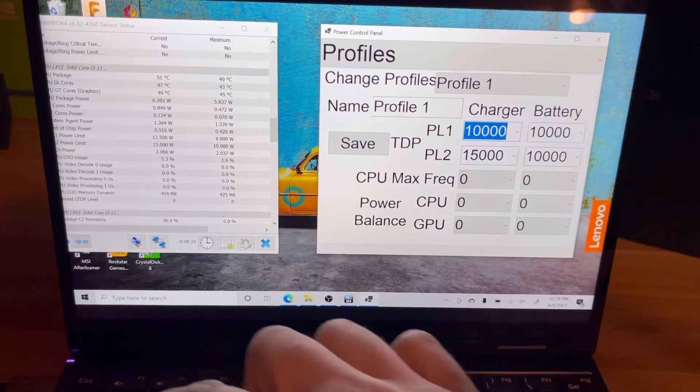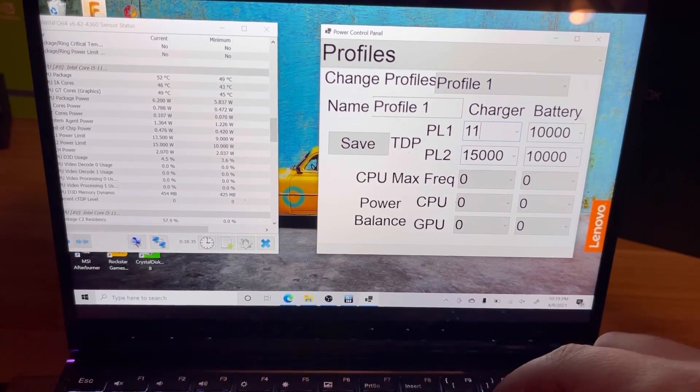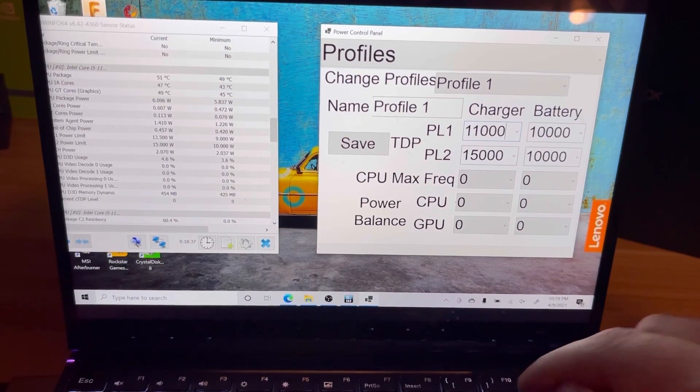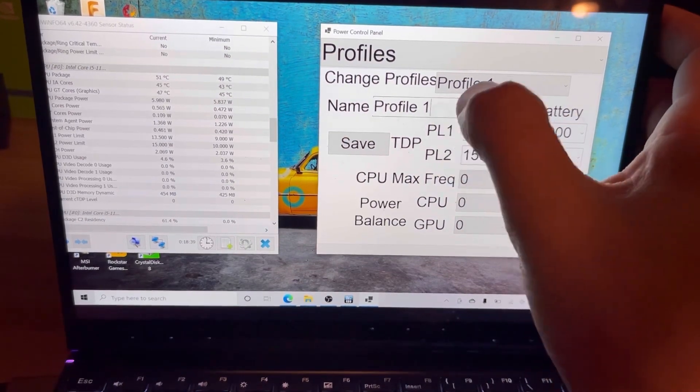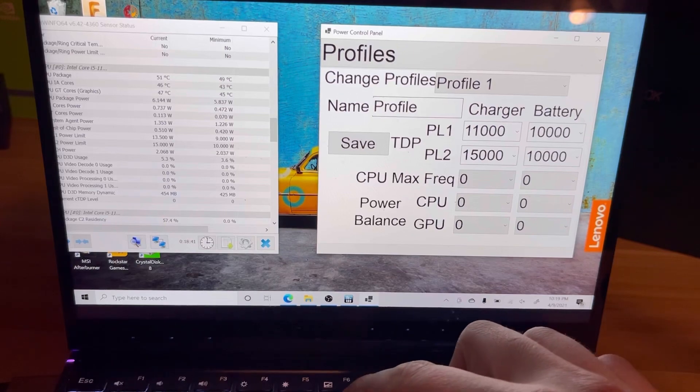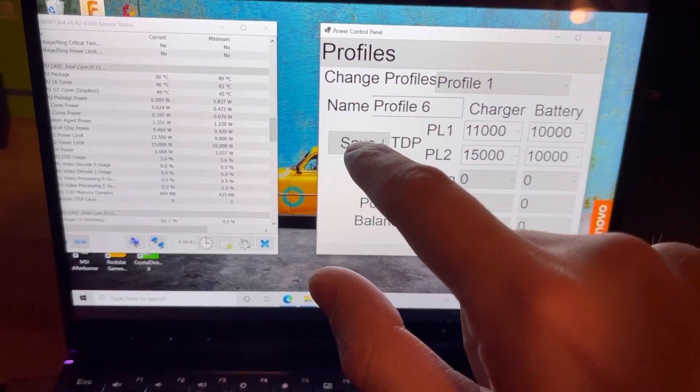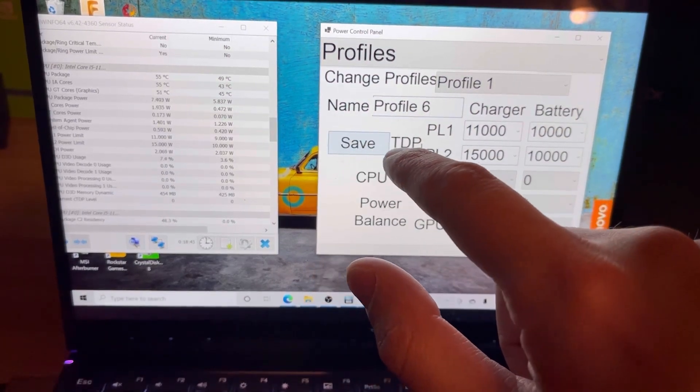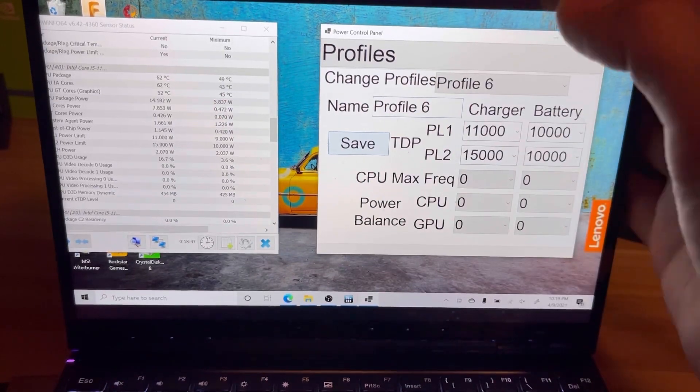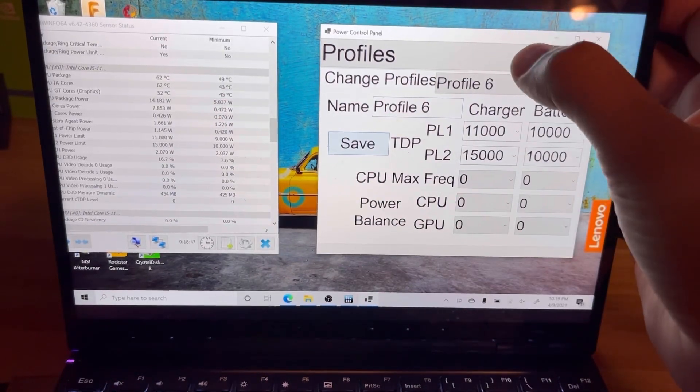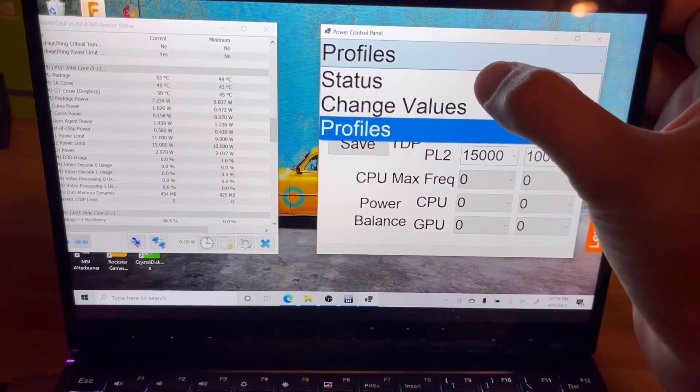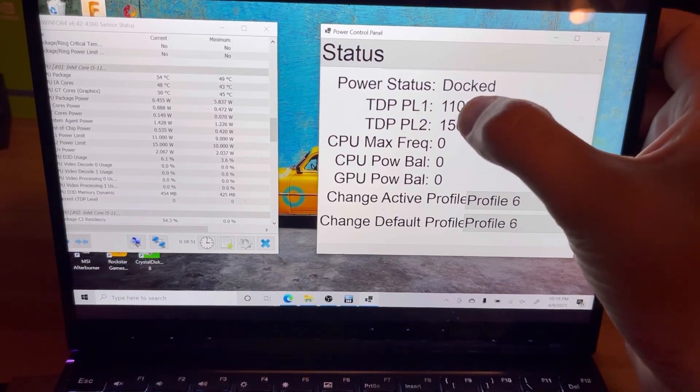So if I said, you know, 11,000, that's fine. And we're gonna call the profile Profile 6, and we're gonna save. And it's gonna go make those changes in the background. And let me go back to stats.